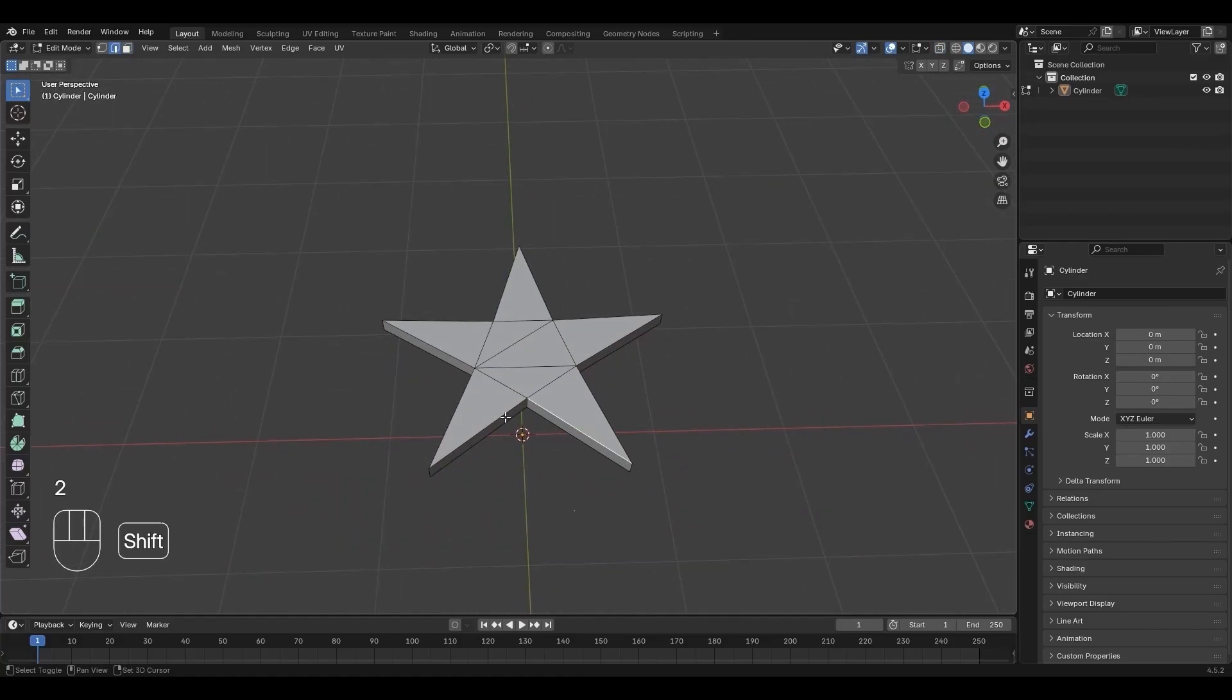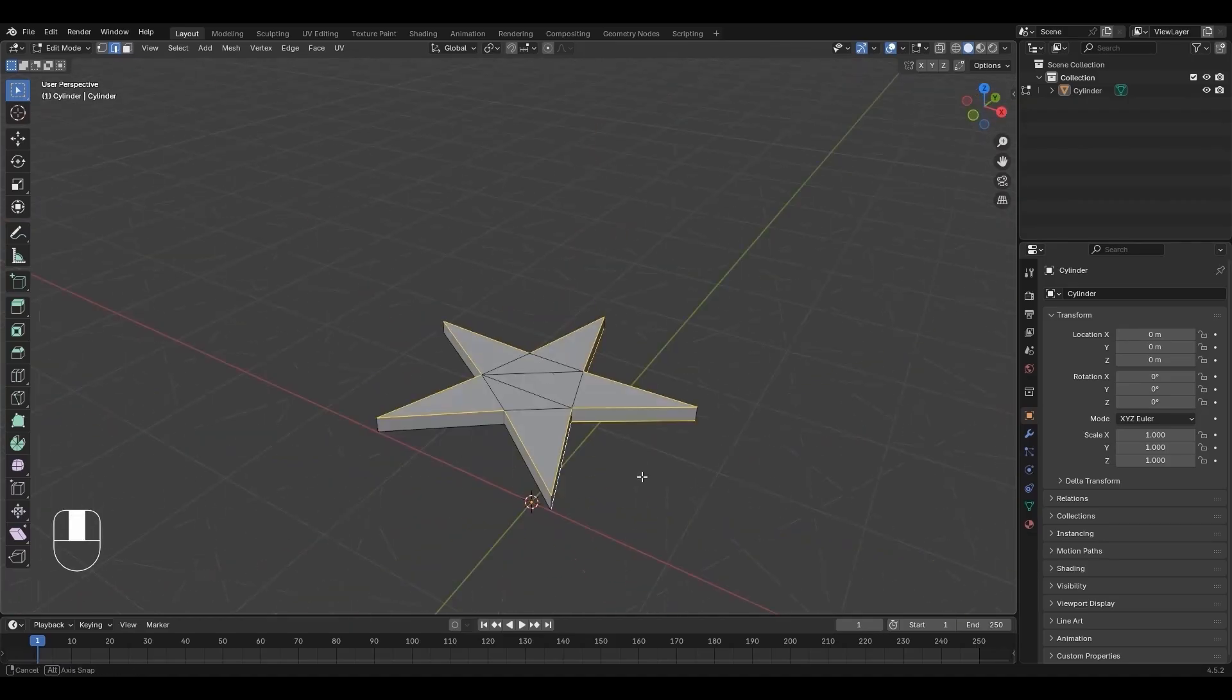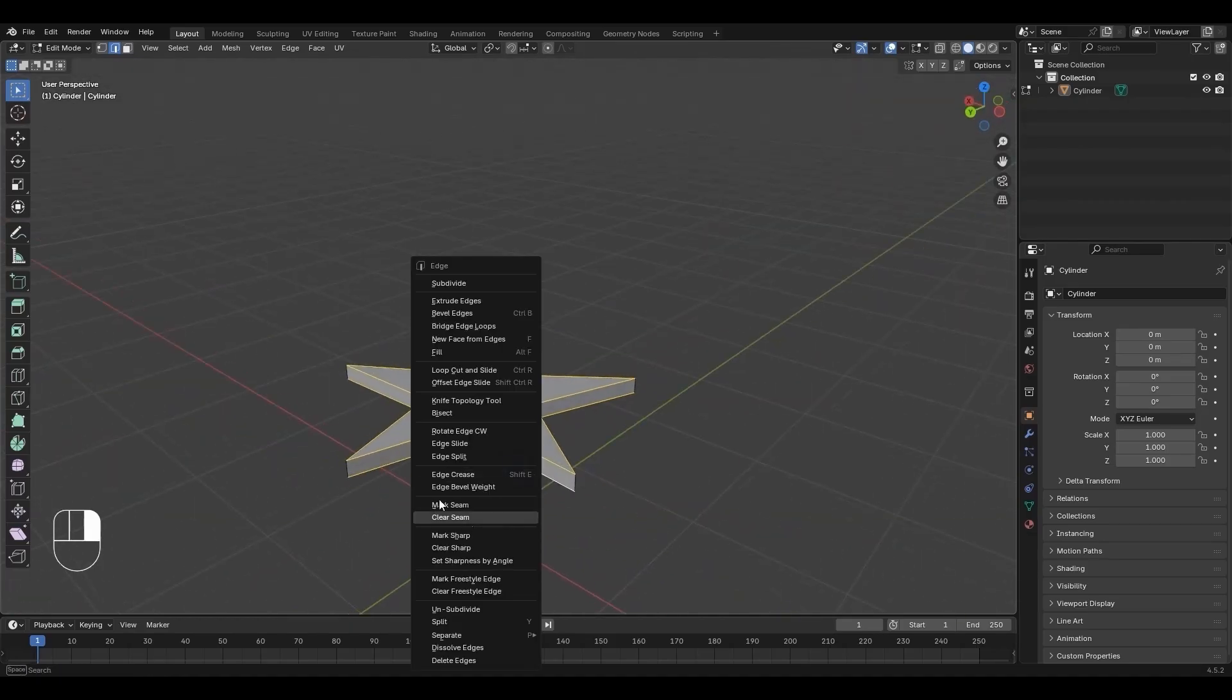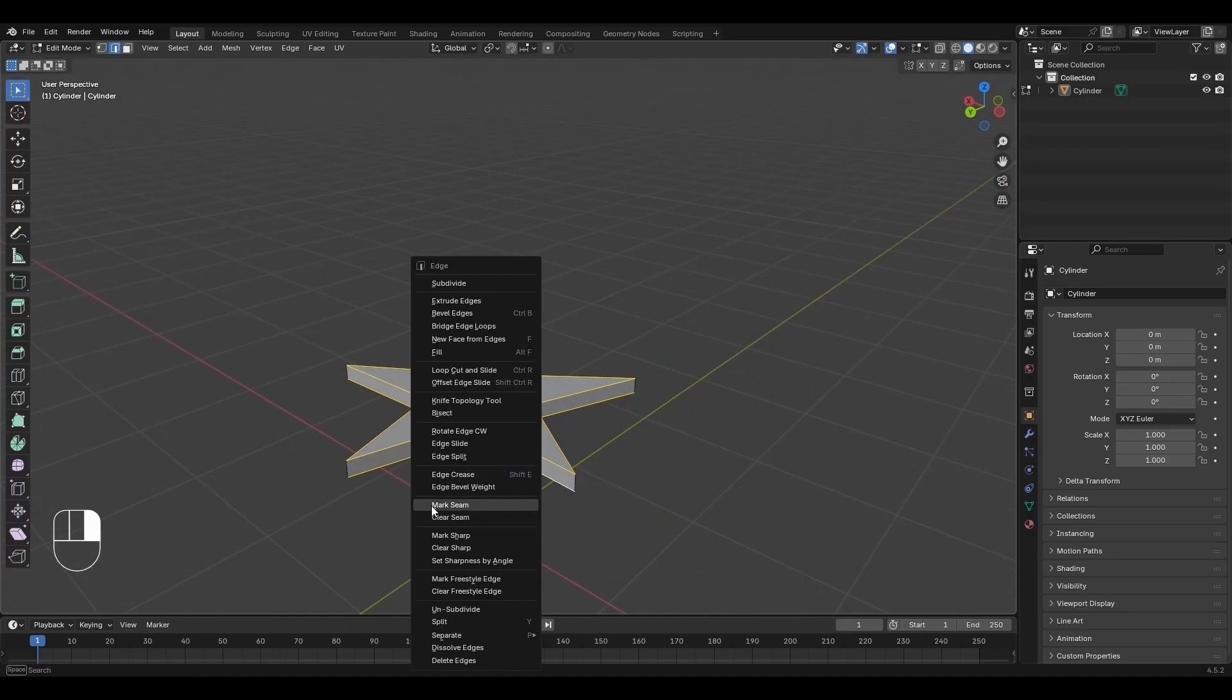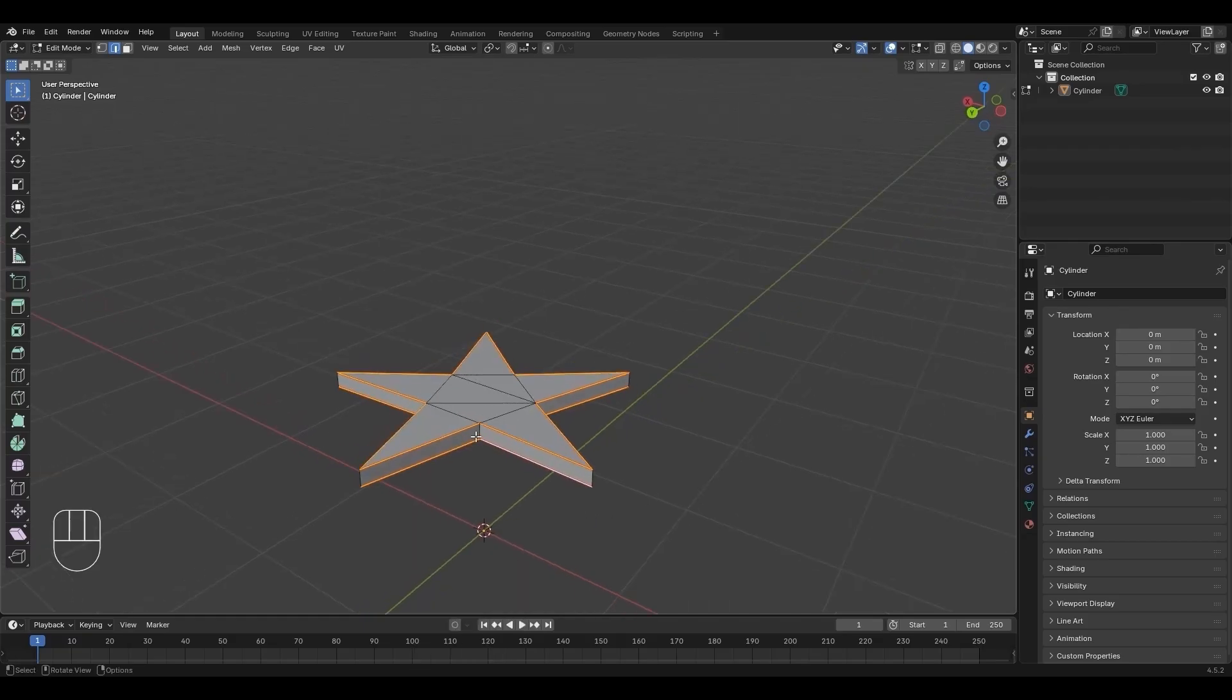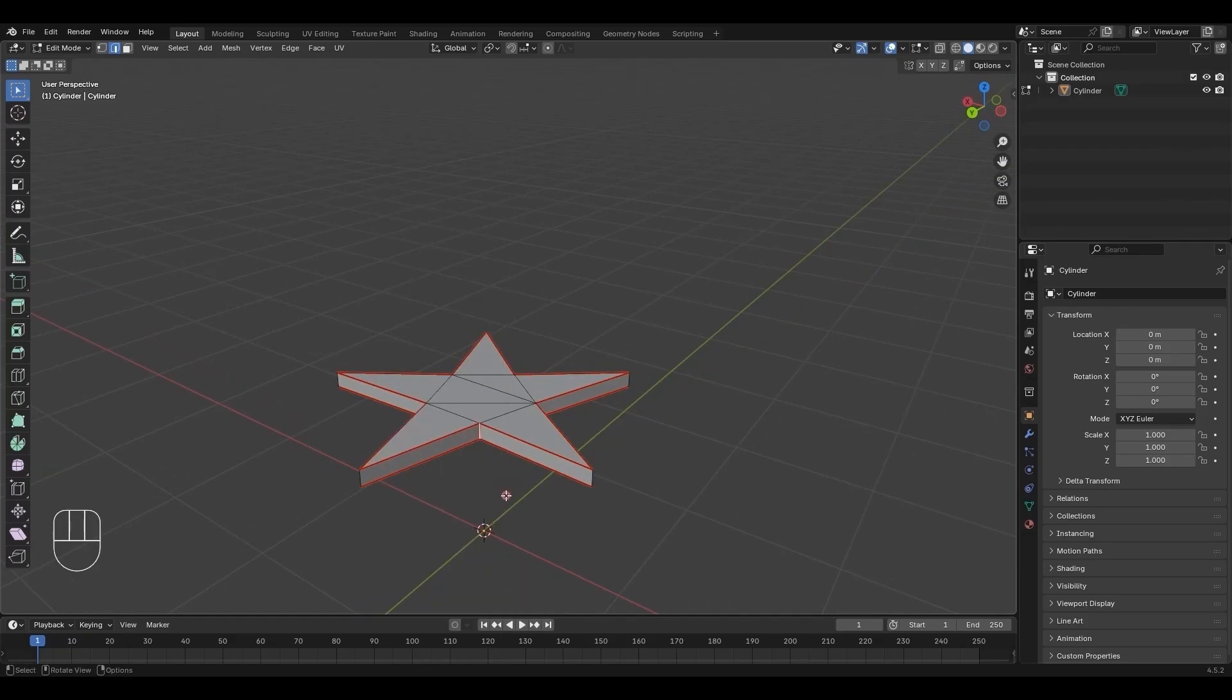Press 2, Shift select the top and bottom edges of the star. Right-click and select Mark Seam. Select the middle edge, then right-click and choose Mark Seam.